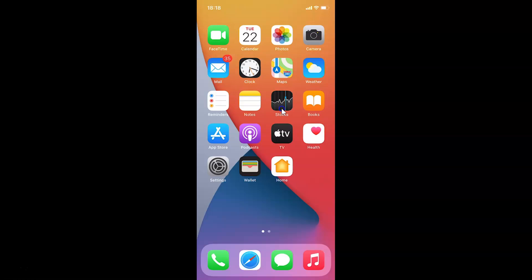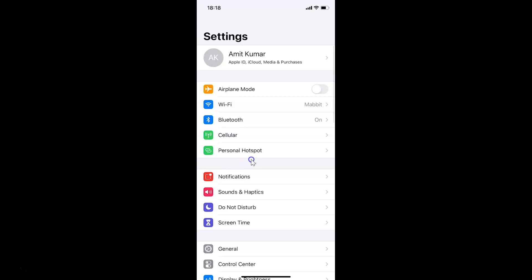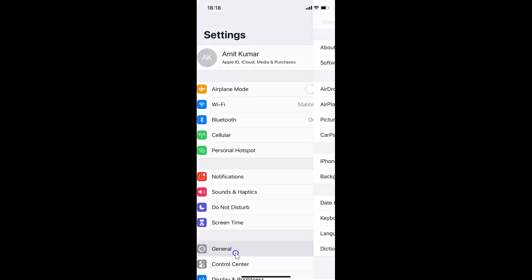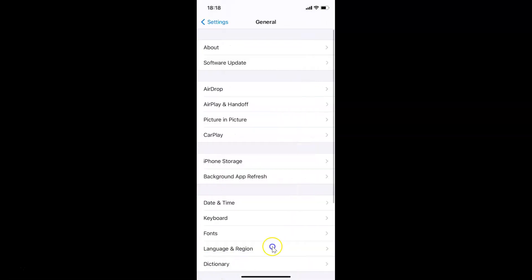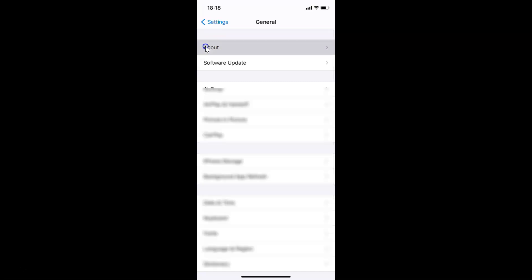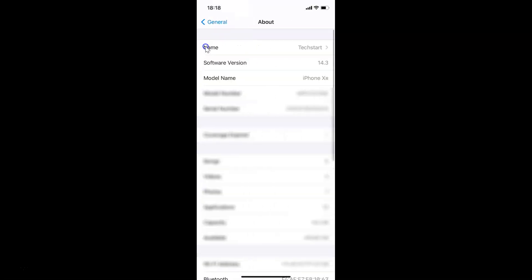Let me show you first. Let me open my settings app and then tap on General, then tap on About. You can see here I have this software version — iOS version 14.3 installed on this iPhone XR.